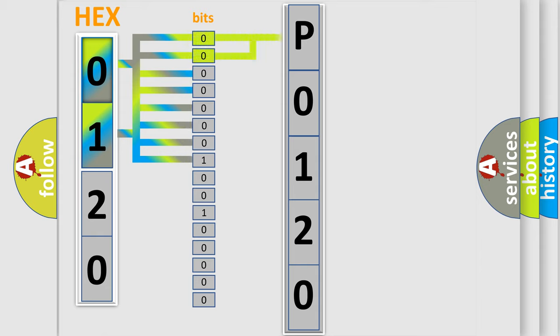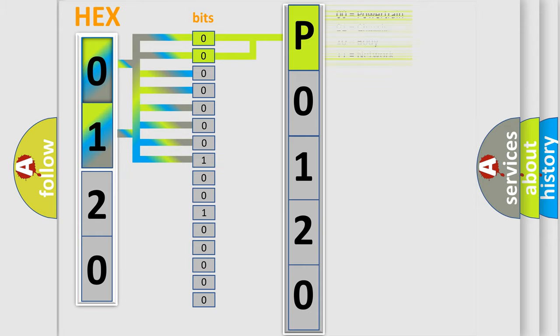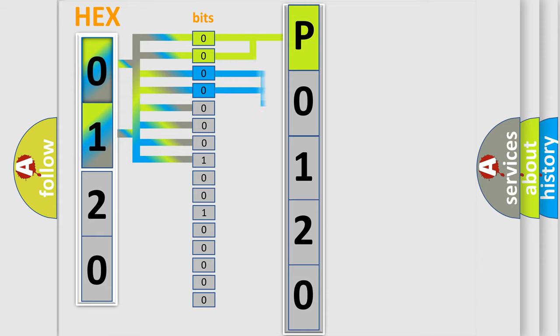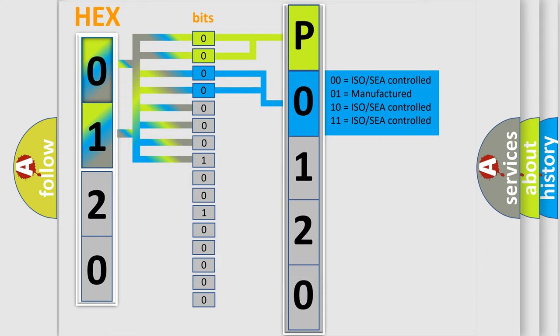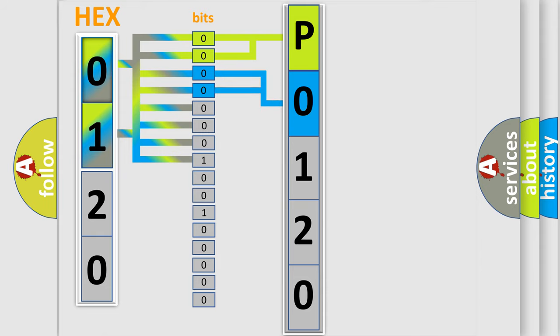By combining the first two bits, the basic character of the error code is expressed. The next two bits determine the second character. The last bit styles of the first byte define the third character of the code.